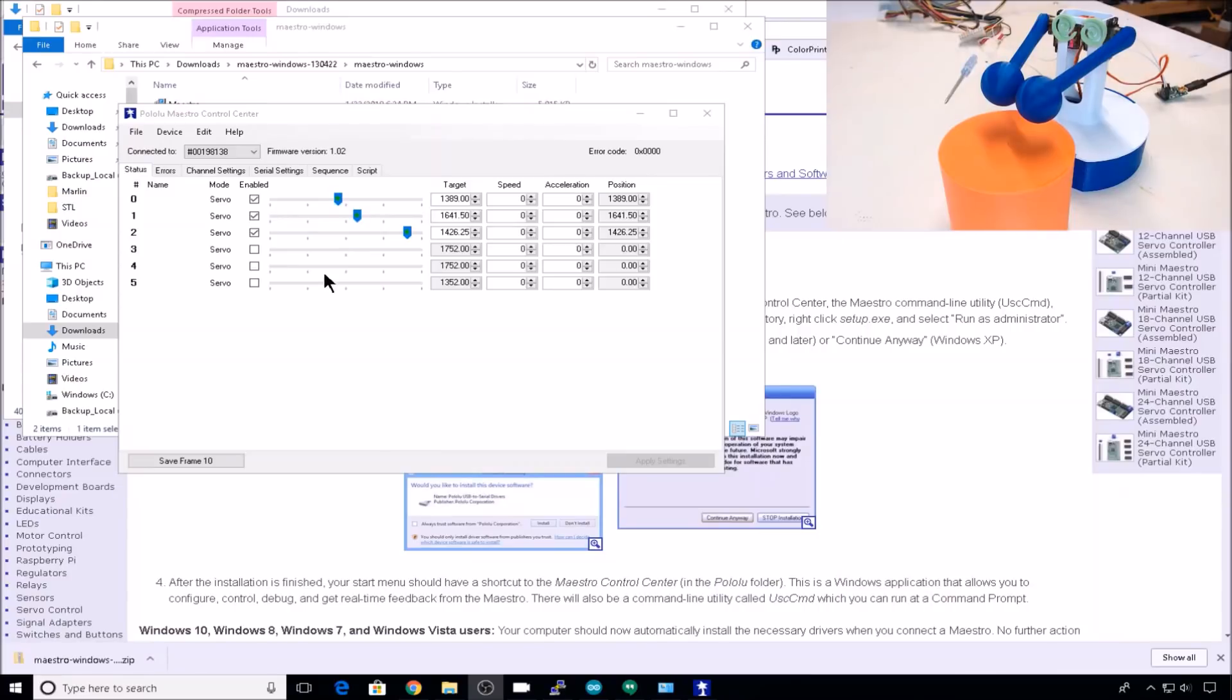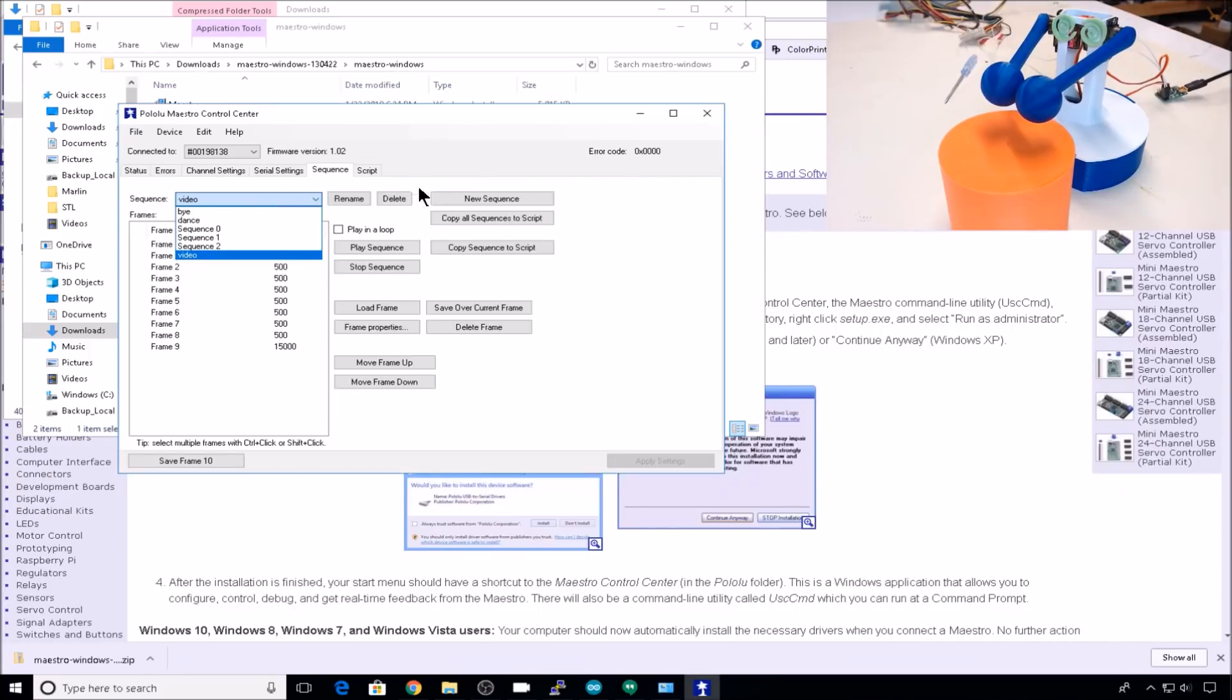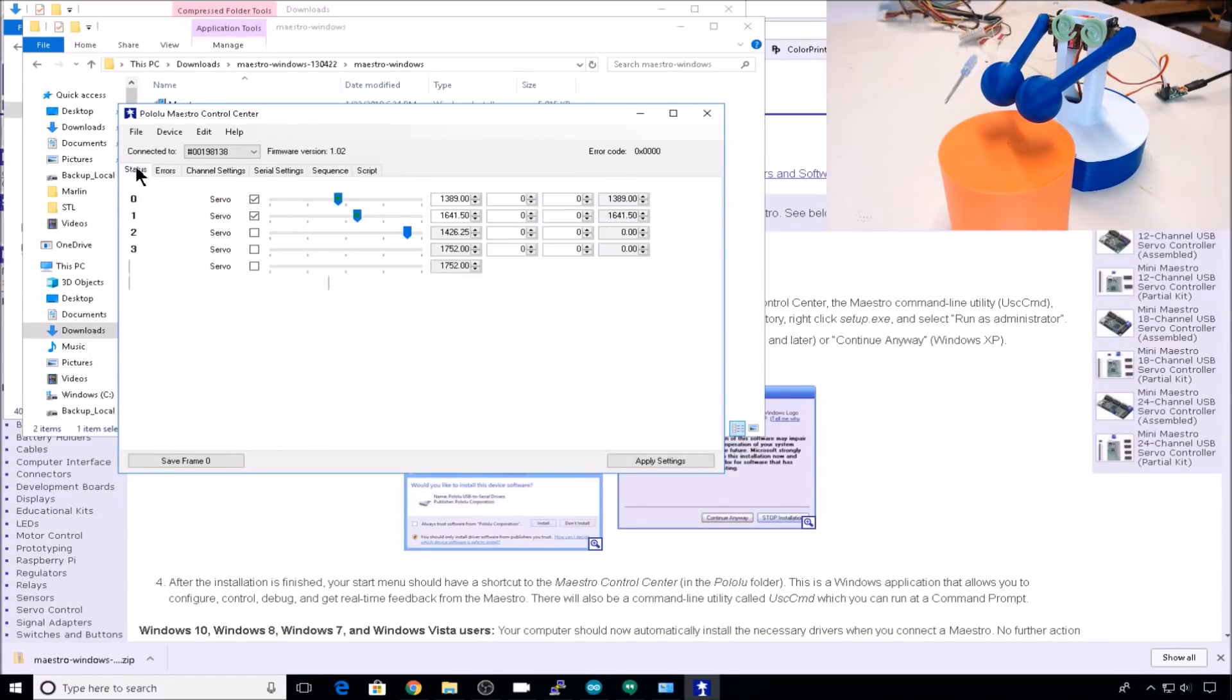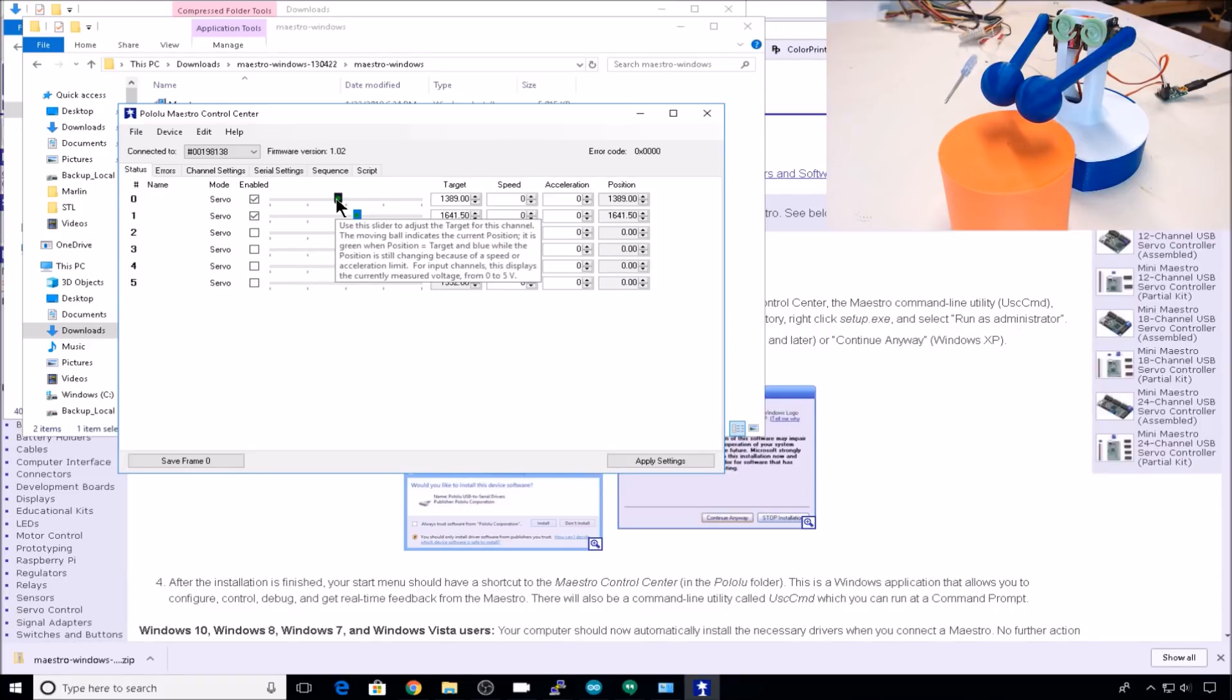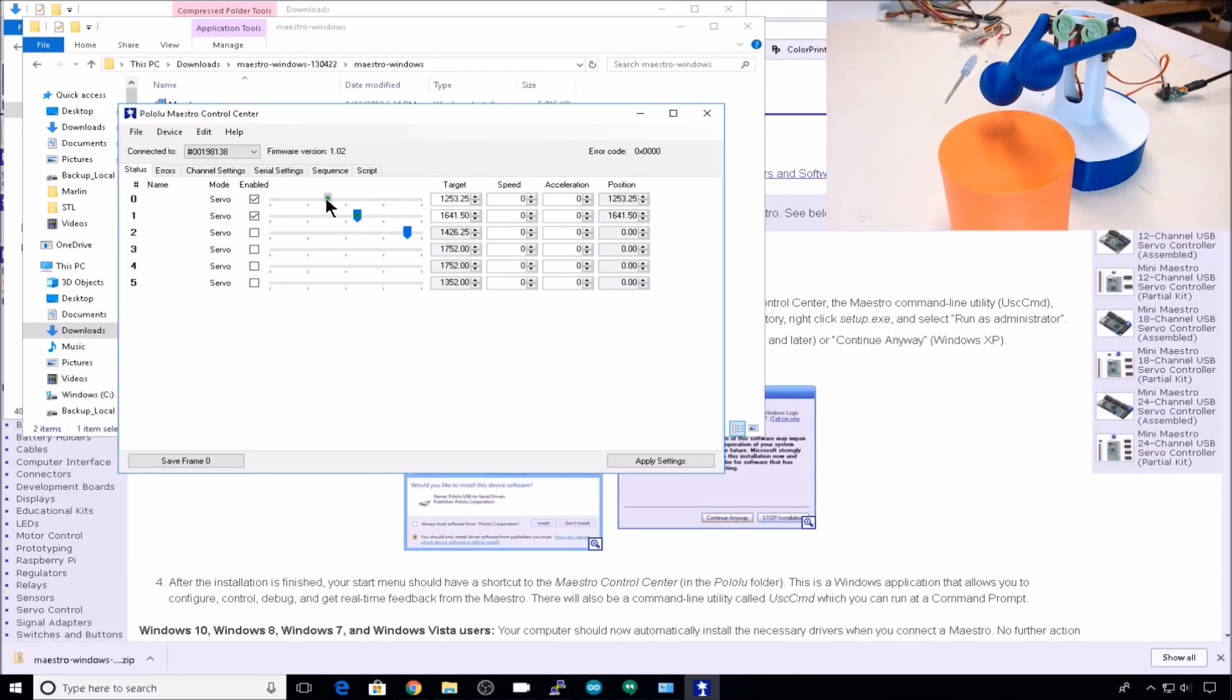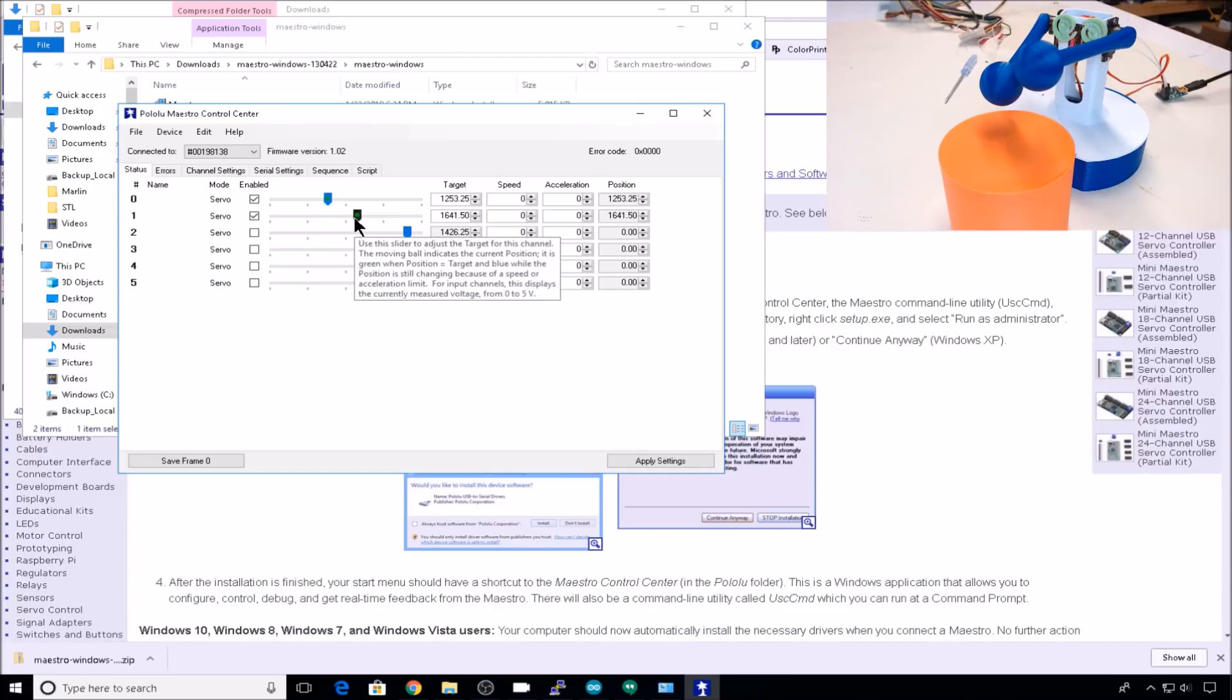The Polulu controller makes things really convenient to create sequences, so a drumming action. So we'll create a new sequence, and then we'll go back to status. Let's move the left stick and the right stick up a little.